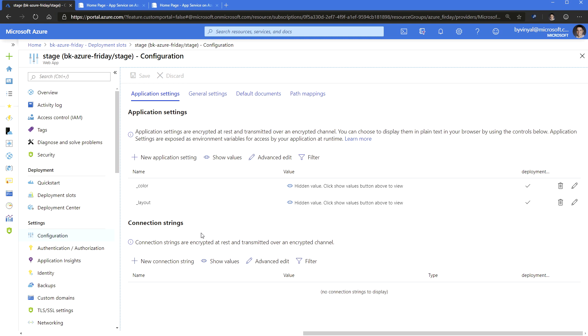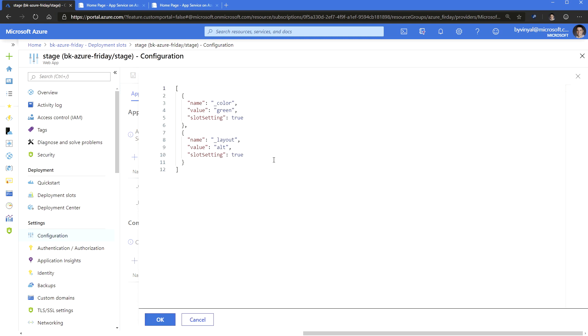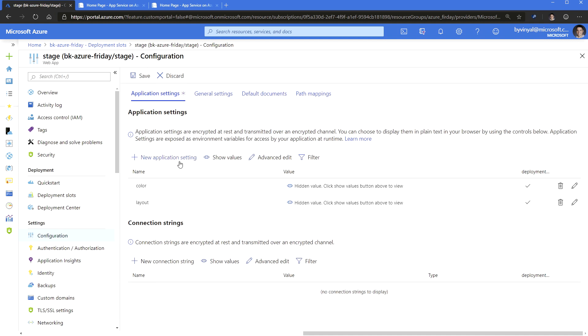You can have different versions of your code and you can also have different versions of your configuration. So in this case, I'm going to edit multiple settings. So I'm going to use advanced editor and what I'm going to do here is I'm just going to remove that underscores. And I noticed there when you were in that JSON, it says slot setting true. Right. So that means that this is a setting that will stay with my slot and it will not move to production.